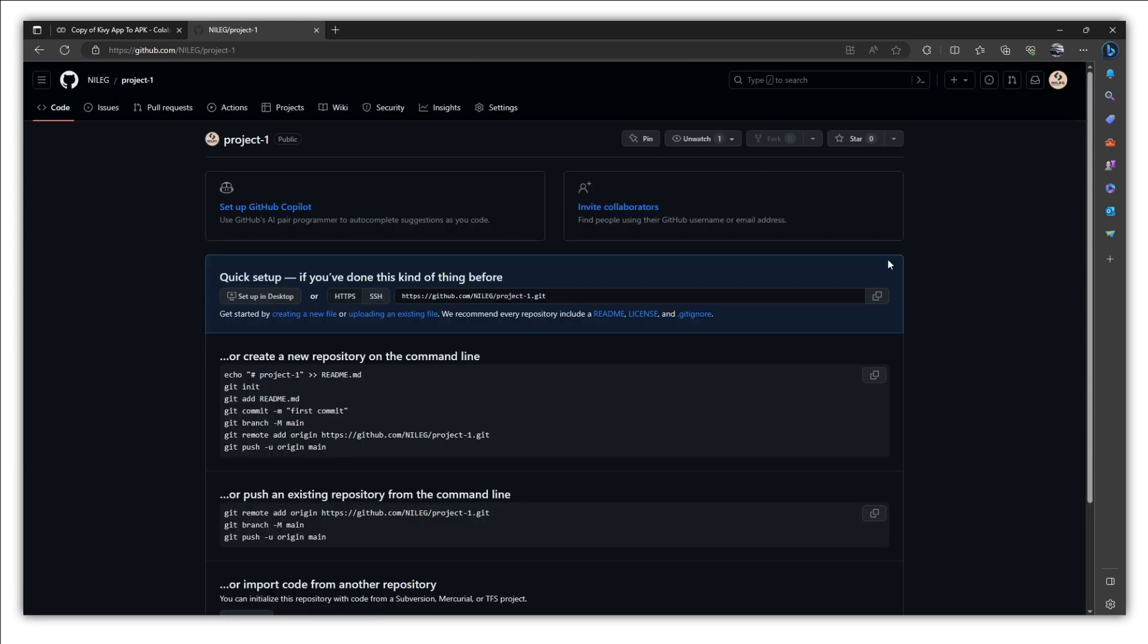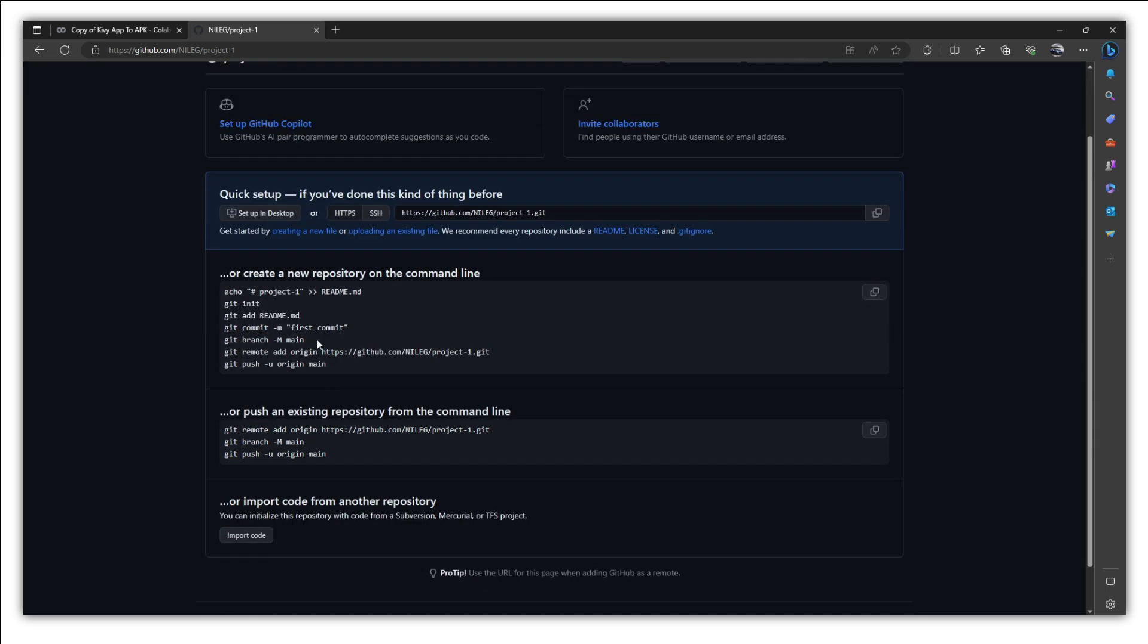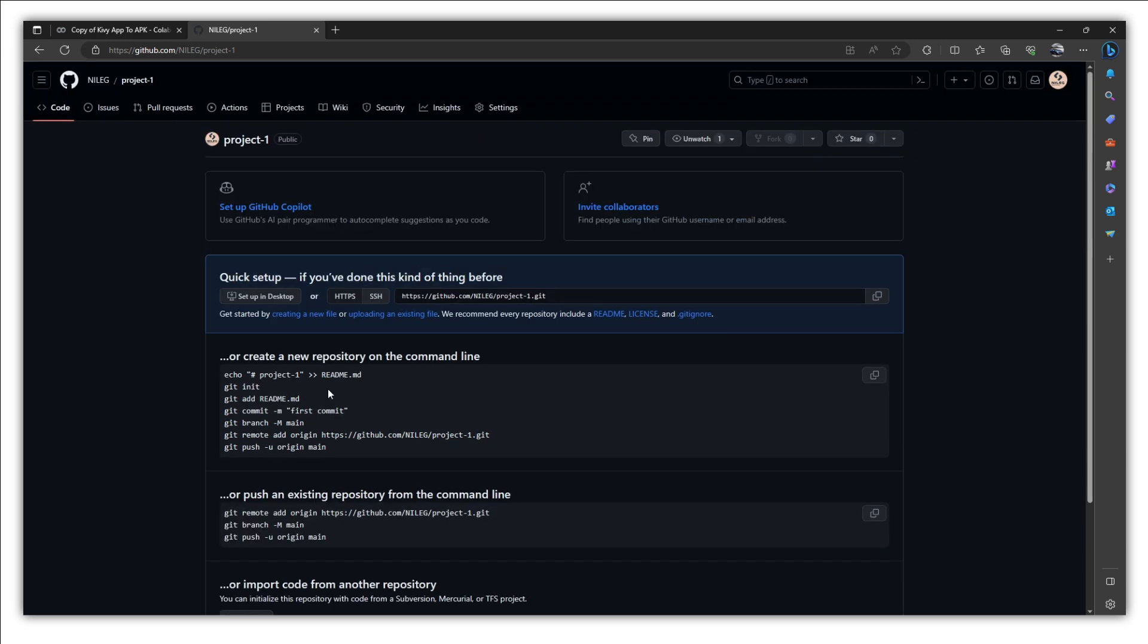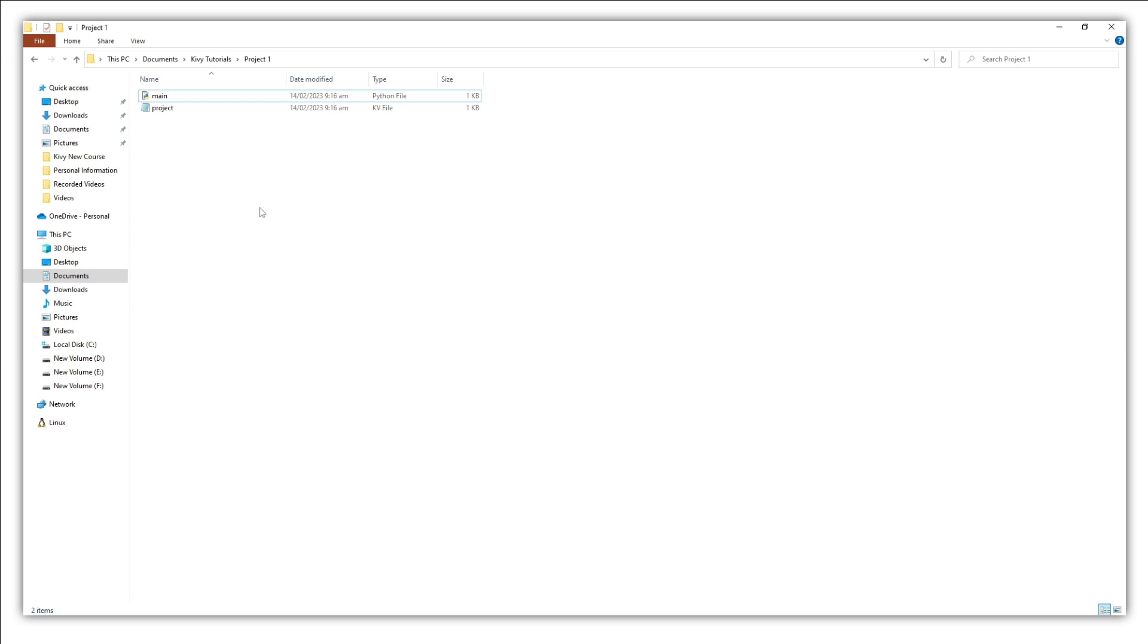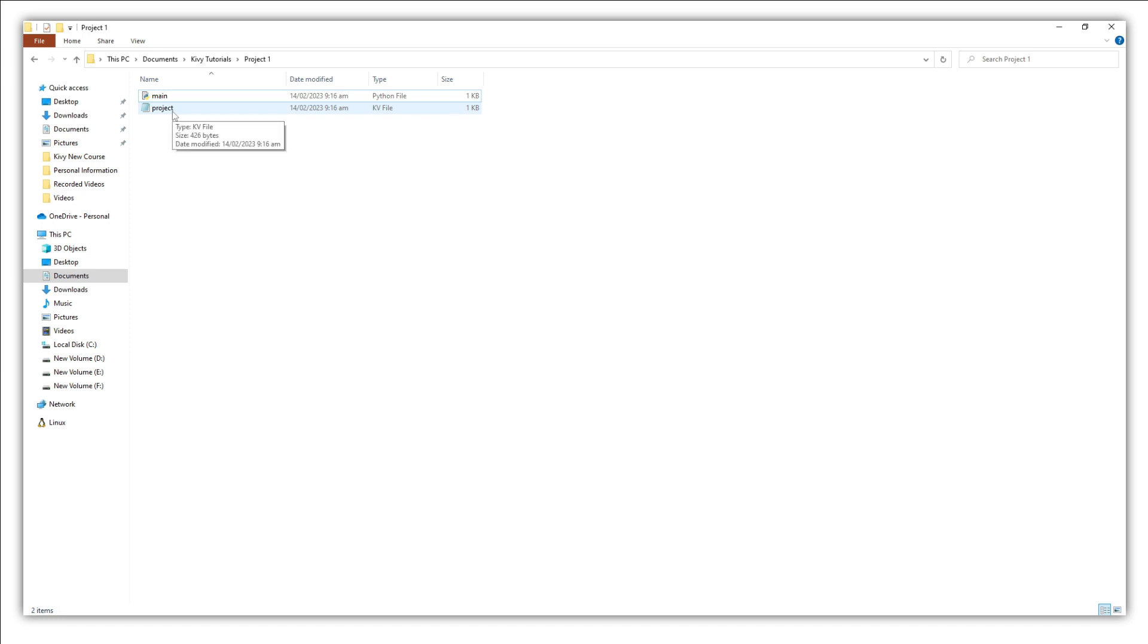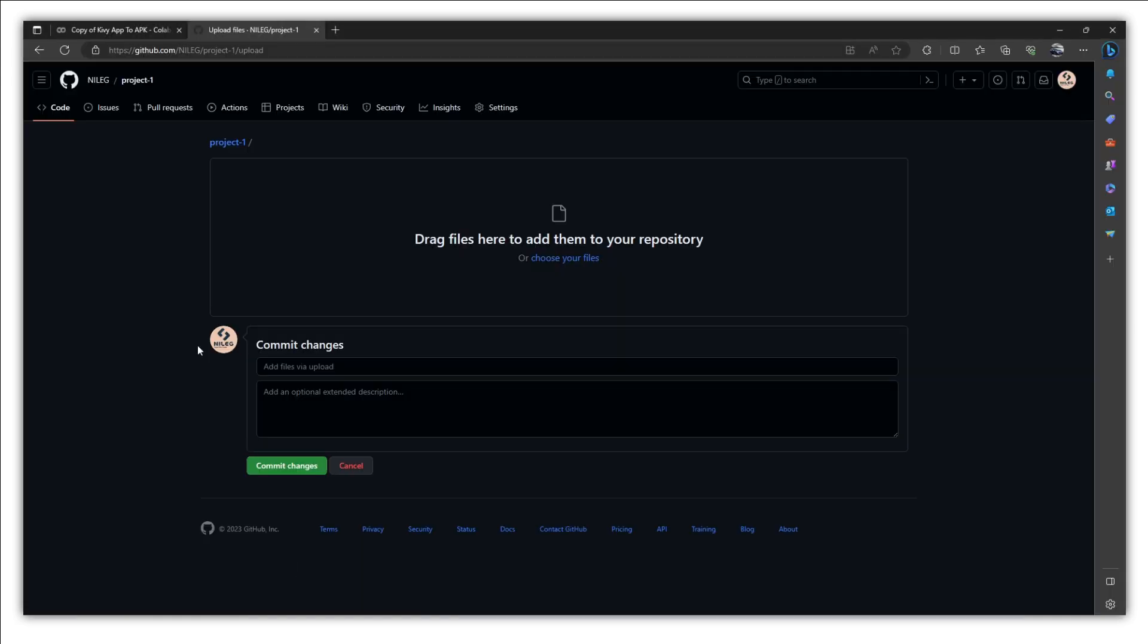After creating repository, if you are comfortable with GitHub and if you know GitHub, you can follow these commands to upload your files on this repository. But if not, and I am assuming that you are a beginner, you just need to click on this option, upload an existing file. And now we need to upload our project file which includes the main Python file and the project.kv file. But along with these two files, we also need to upload the buildozer spec file.